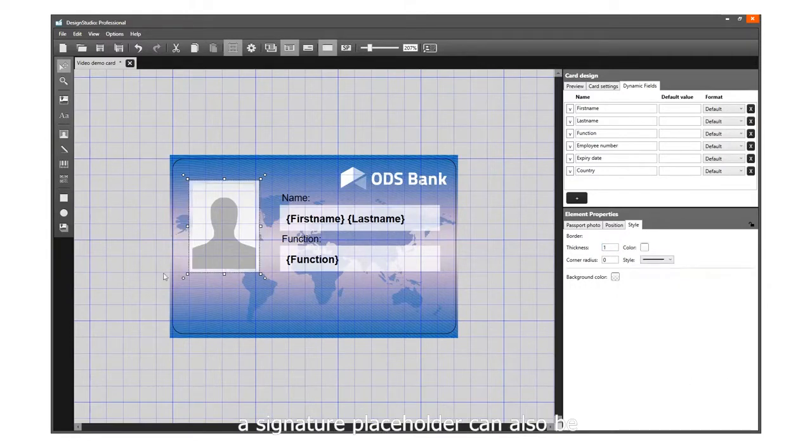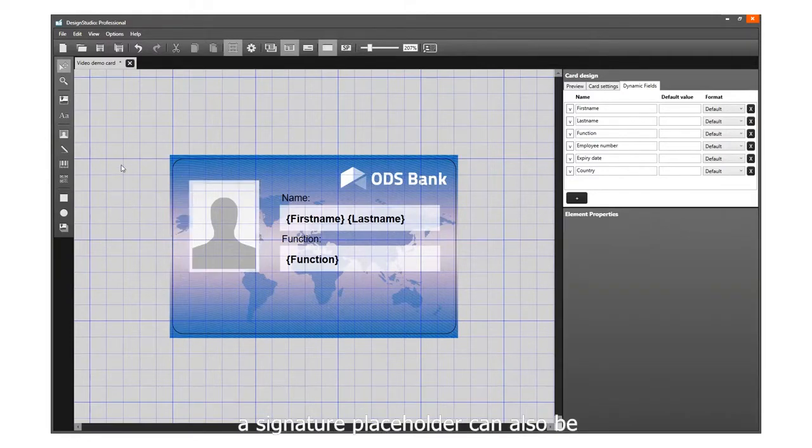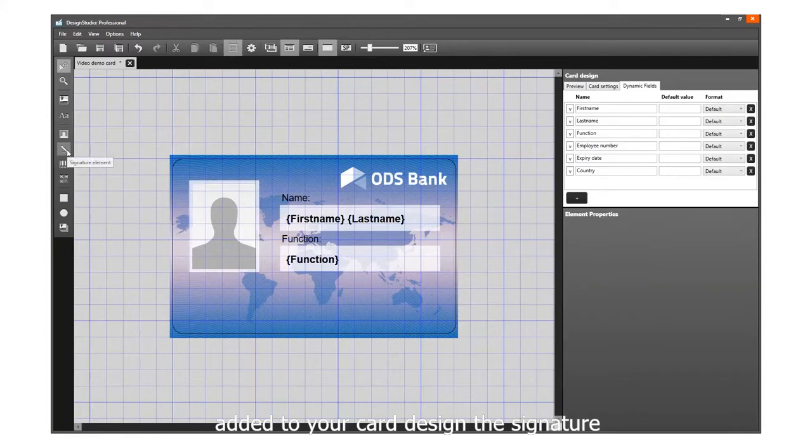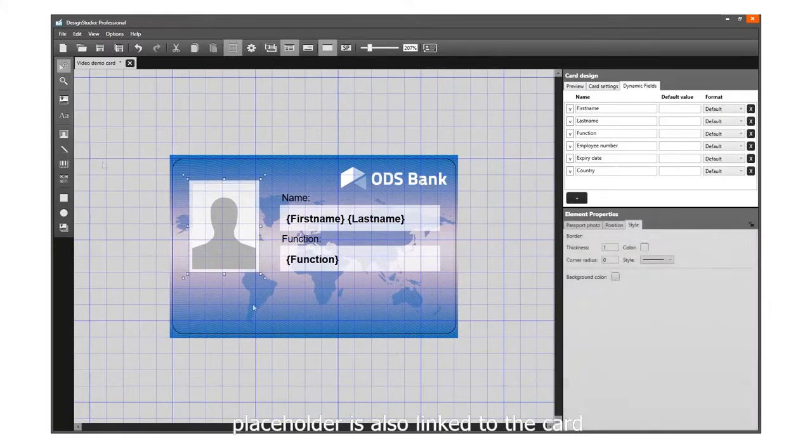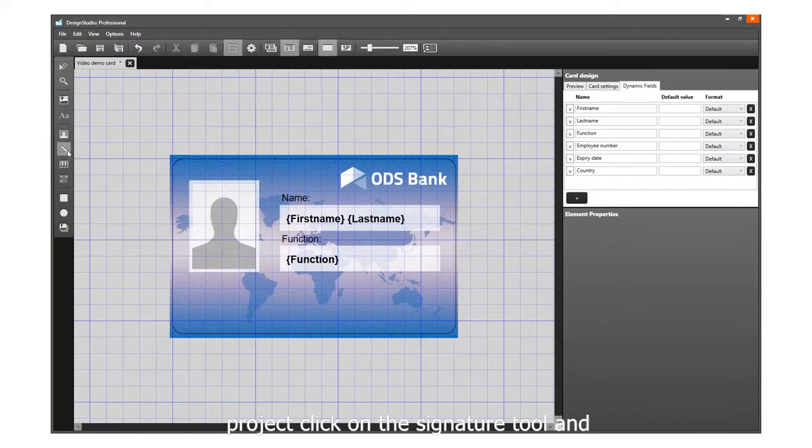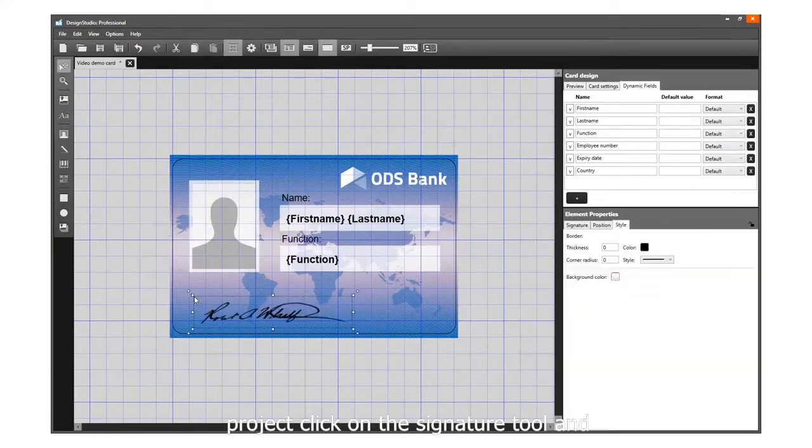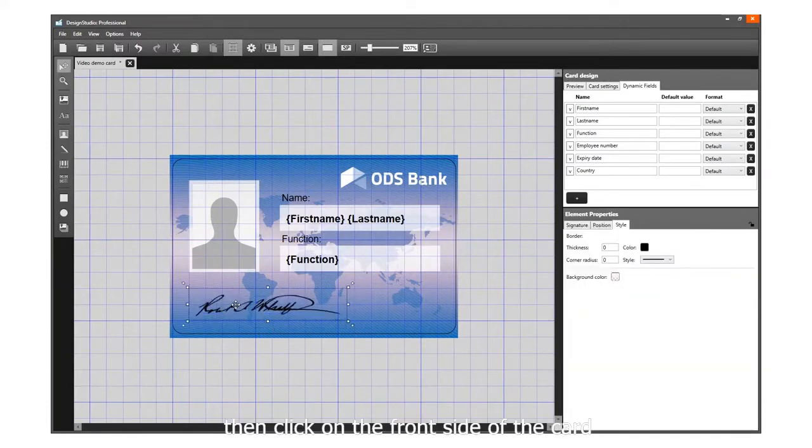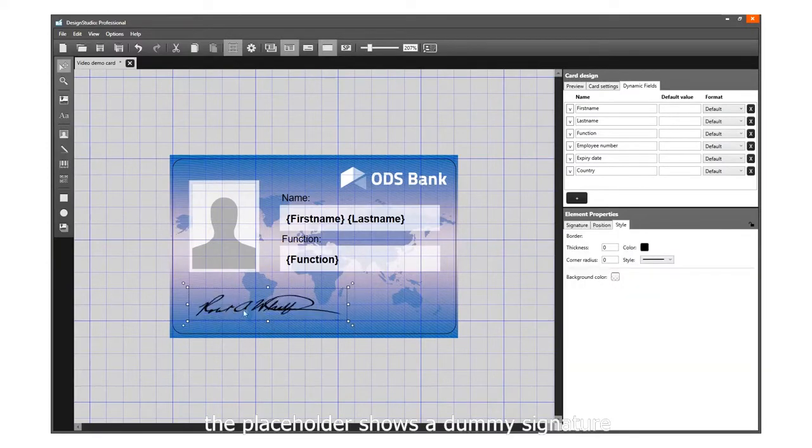A signature placeholder can also be added to your card design. The signature placeholder is also linked to the cardholder's signatures in your Print Studio project. Click on the Signature tool and then click on the front side of the card. The placeholder shows a dummy signature.